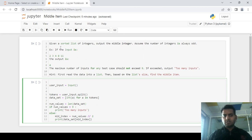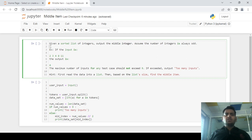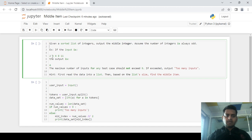The main goal is to find the middle item or middle element from a list. A sorted list of integers is given to us and we have to print the middle integer from that list. We assume the number of items in the list is always odd. For example, if the user provides the list [2, 3, 4, 8, 11], we have to print the middle element, which is 4. The length of this list is 5, which is odd.